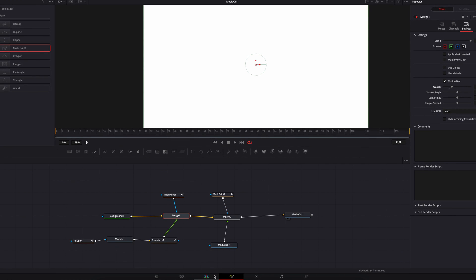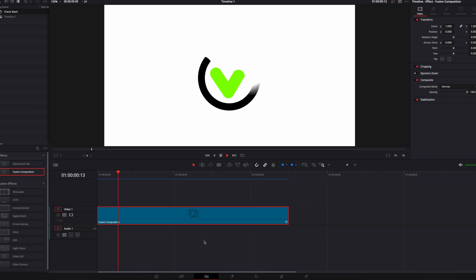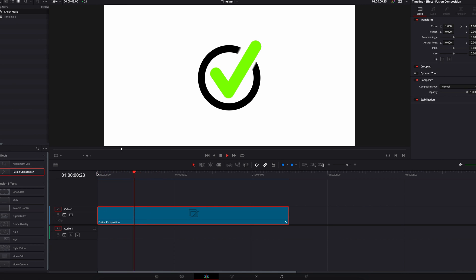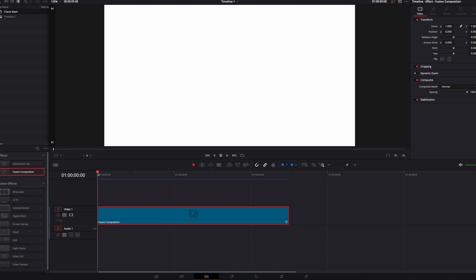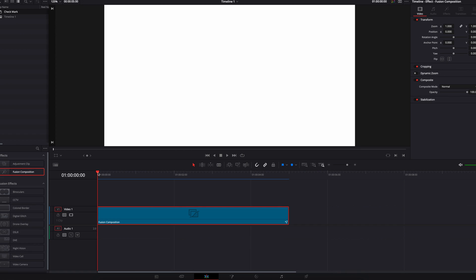Once all that is done, let's come back to the edit page and have a look at the final effect. It looks really good, and I definitely hope that you guys learned something from this tutorial. I hope it helps, and I will see you next time.